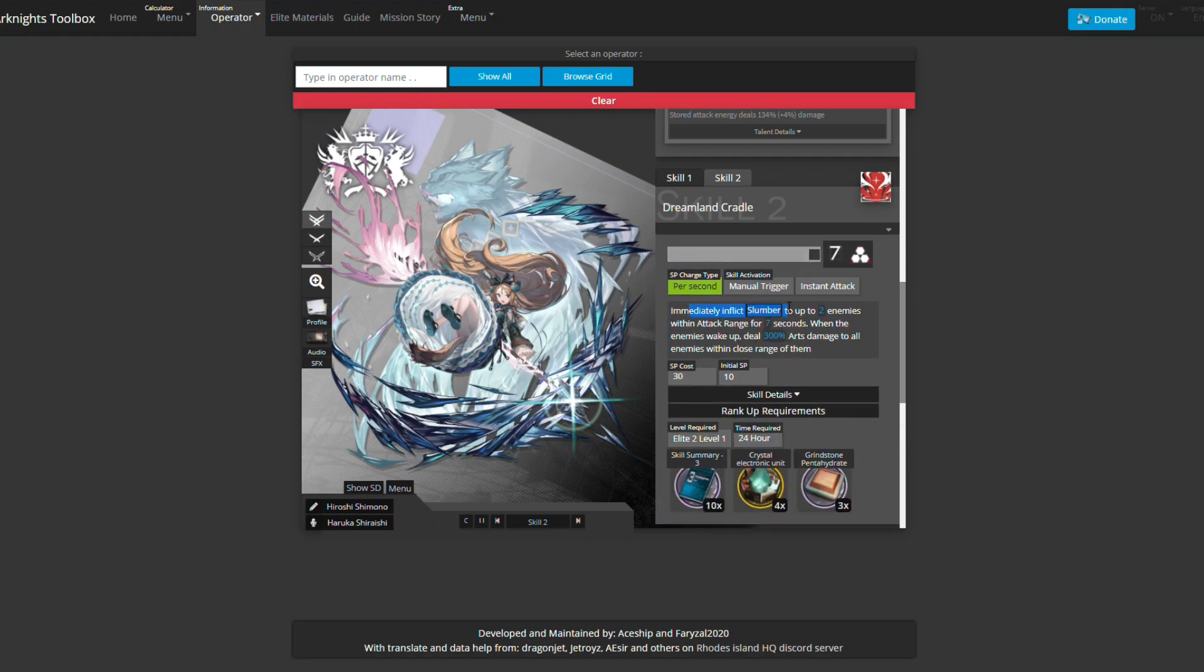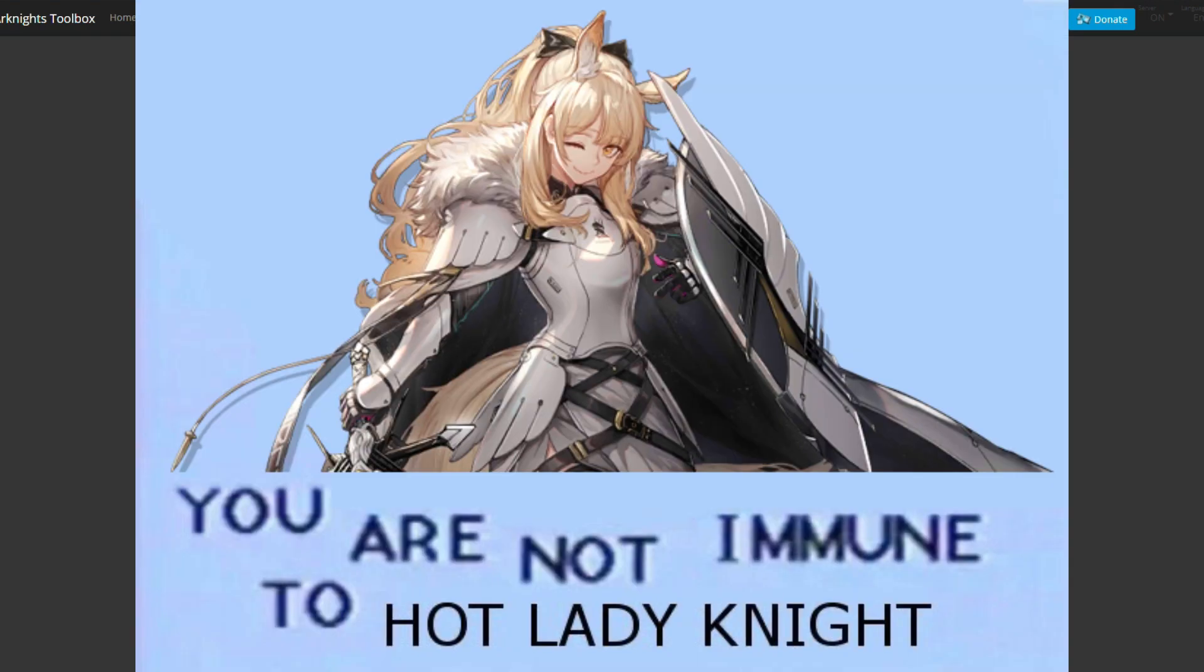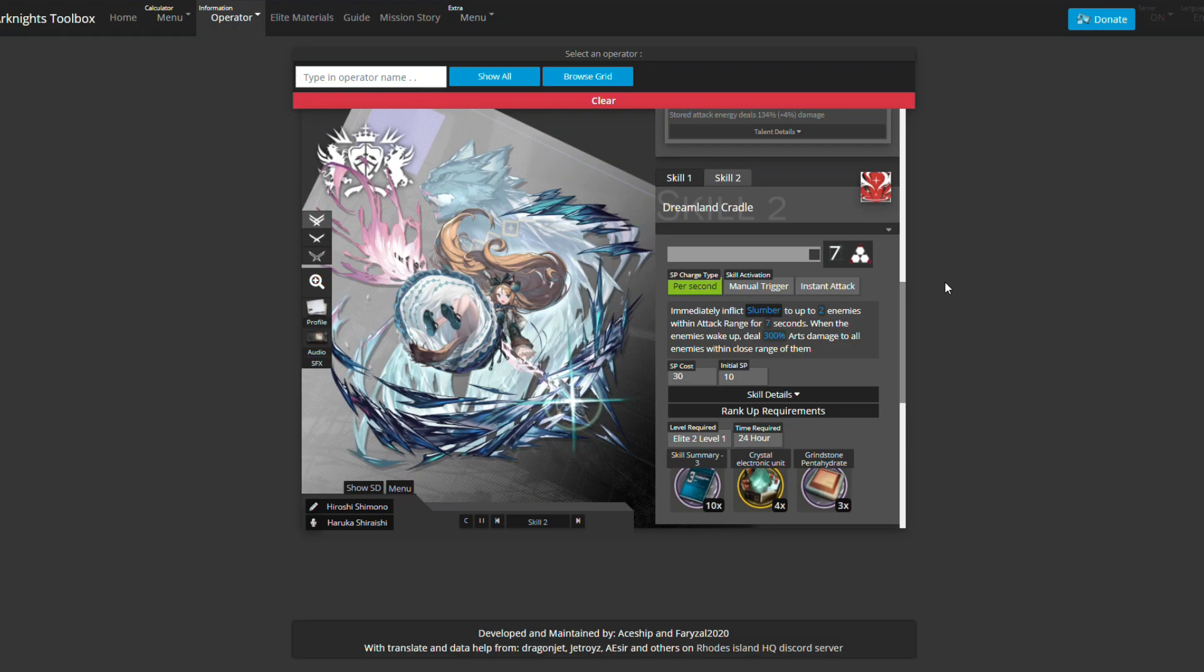Skill two is what really enables her kit. She inflicts slumber on two enemies. This works really well with Soda - you want to put them to sleep because you can't target sleeping enemies unless you're Blemishine. Once they sleep she will start storing energy, and immediately when they wake up she will explode them with all the charges. When enemies wake up you deal 300% arts damage to all enemies in close range of them. It's like a big AoE nuke - she basically exists to nuke something.